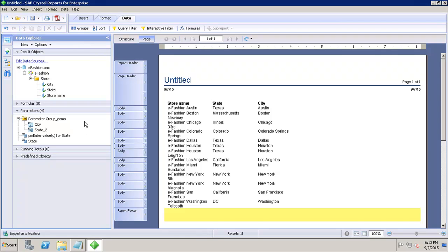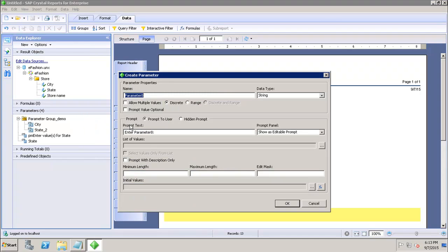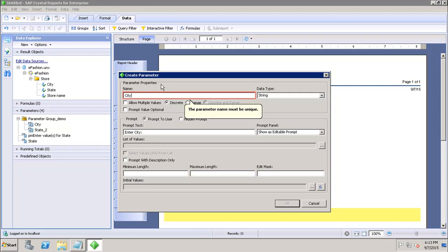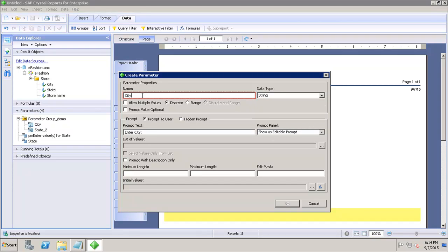To do that, I right-click here and go to 'New Parameter'. Here I give the name of the parameter — let's say 'city' — and I select the data type. Note that the name must be different if 'city' already exists.